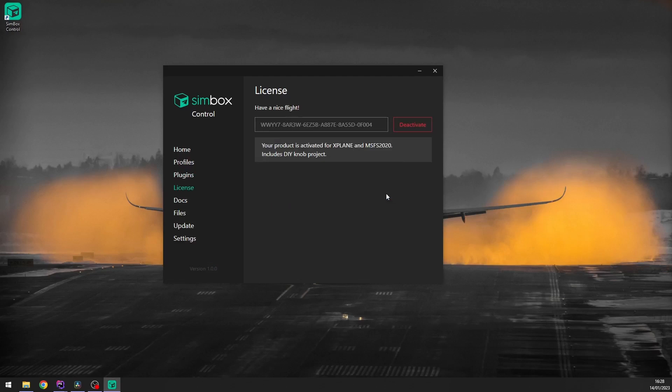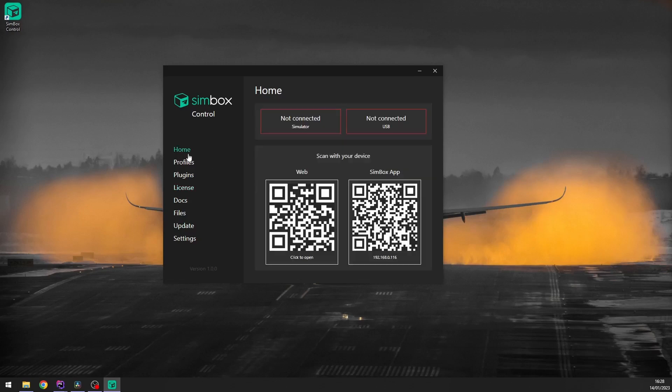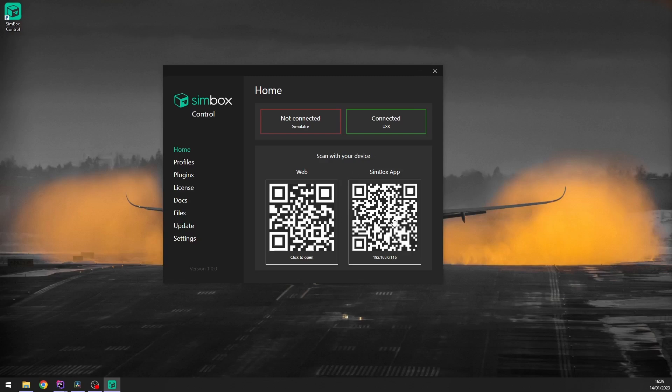Okay, now when you have activated your license, we can go to the main page. Here you can see if Simbox Control is connected to Simulator and to the DIY knob. You can use those QR codes to open Simbox Client on your web or mobile device. If you click this one, web version will be opened in your browser.